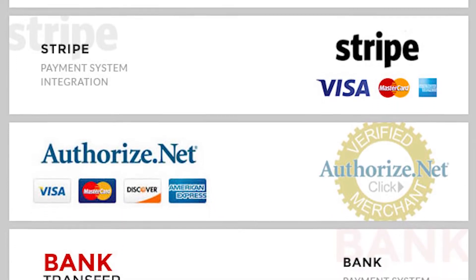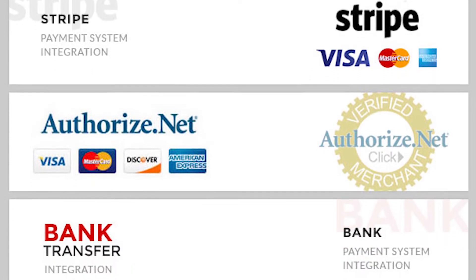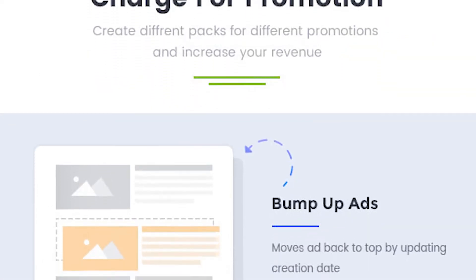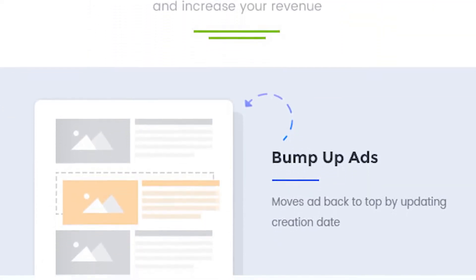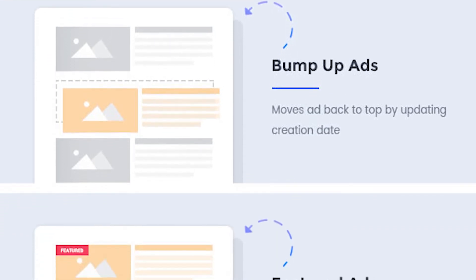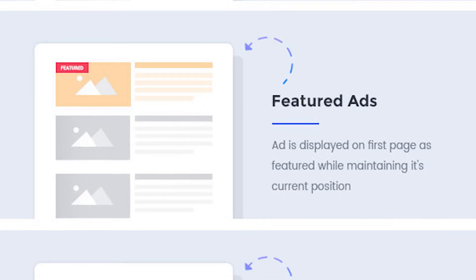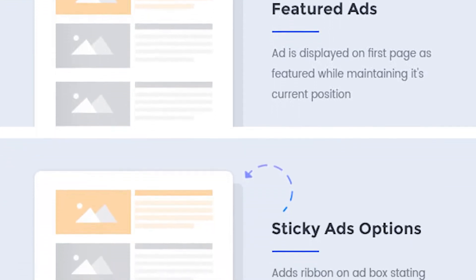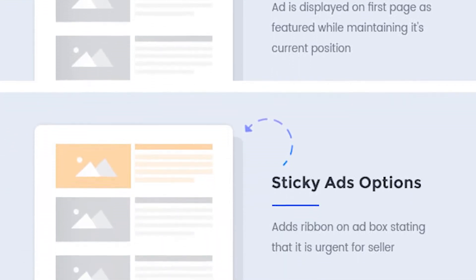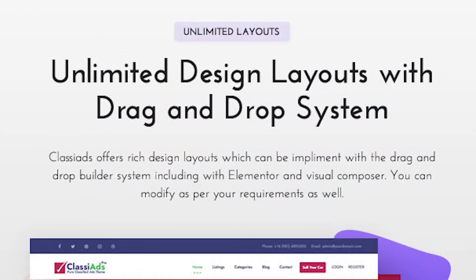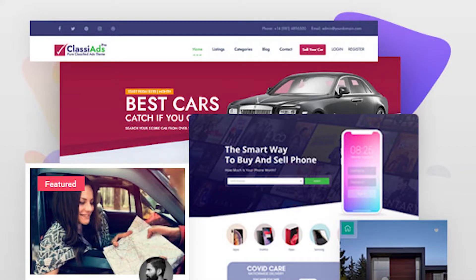When it comes to monetizing your classifieds website, Classy Ads makes it easy to create multiple pricing plans, each with its own set of features. Payments are collected via PayPal, Stripe, and many others, giving you a hands-off way of managing your website and generating income. This theme also offers the ability to moderate content added to the site, as well as moderate any changes to existing content before they go live.